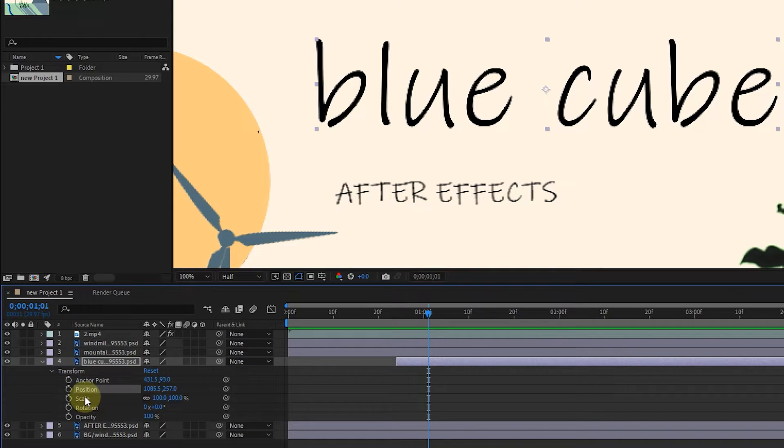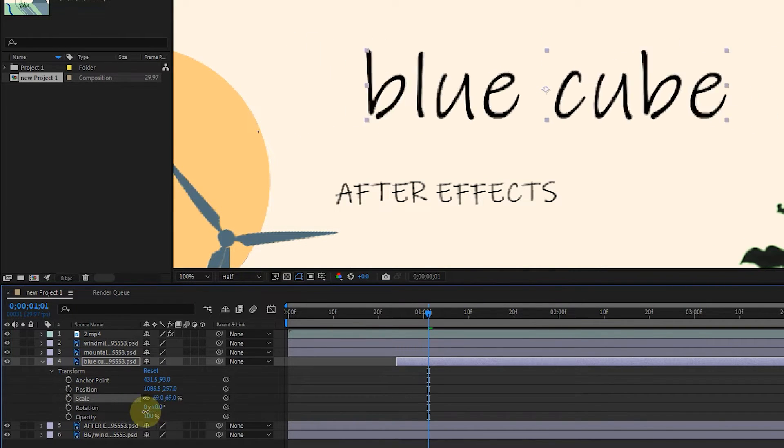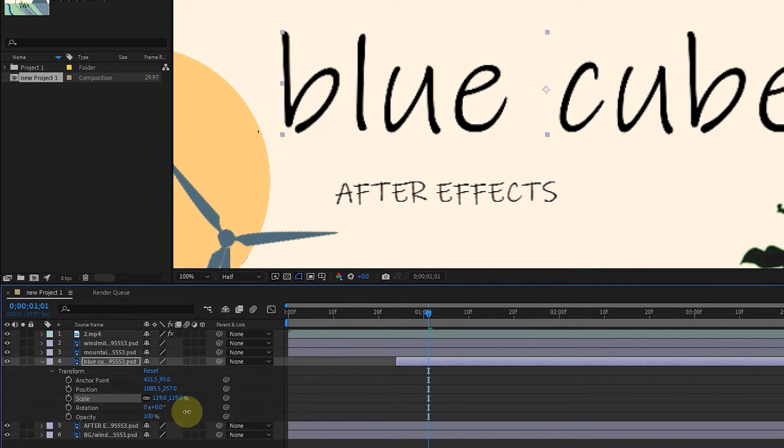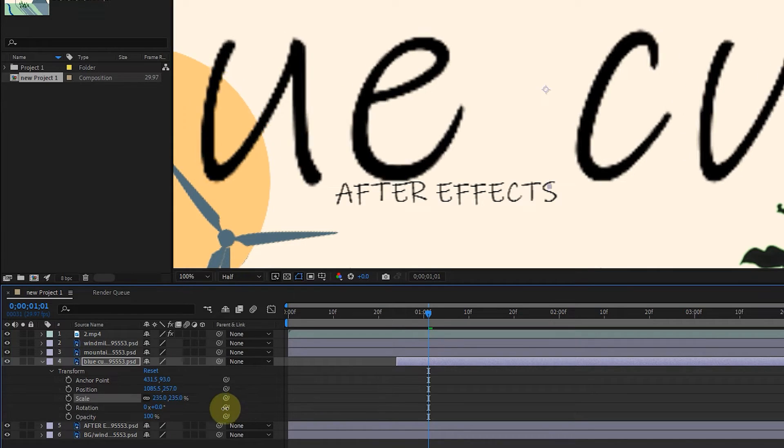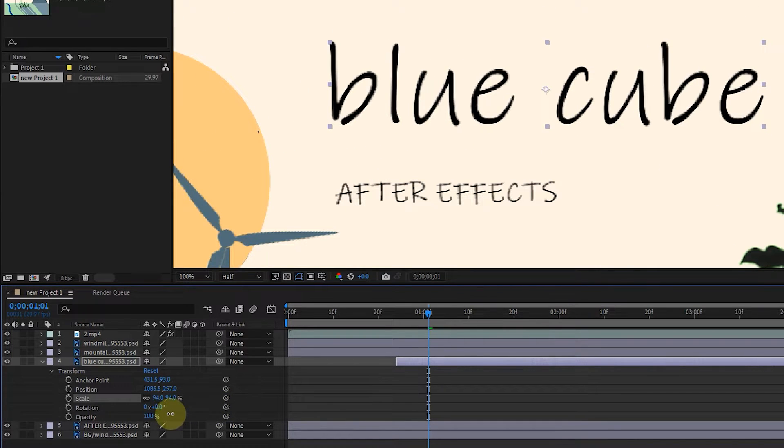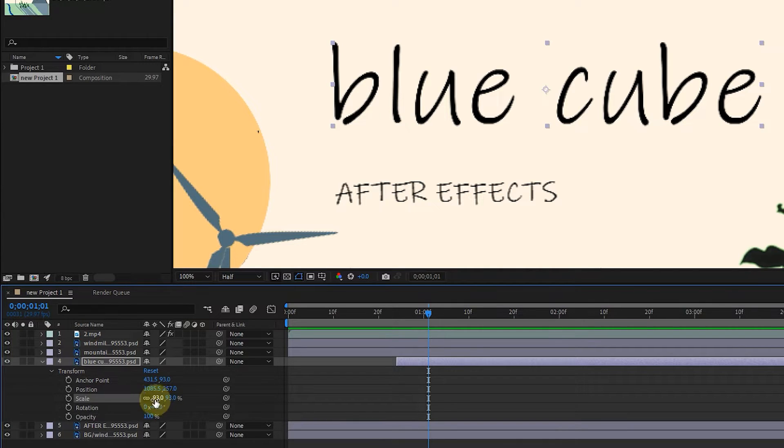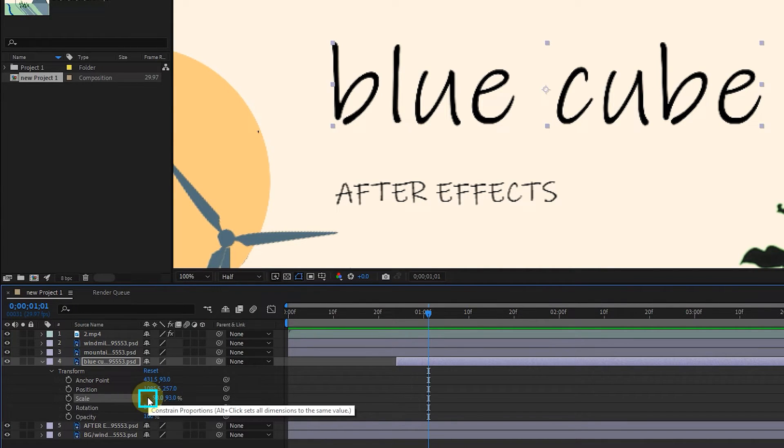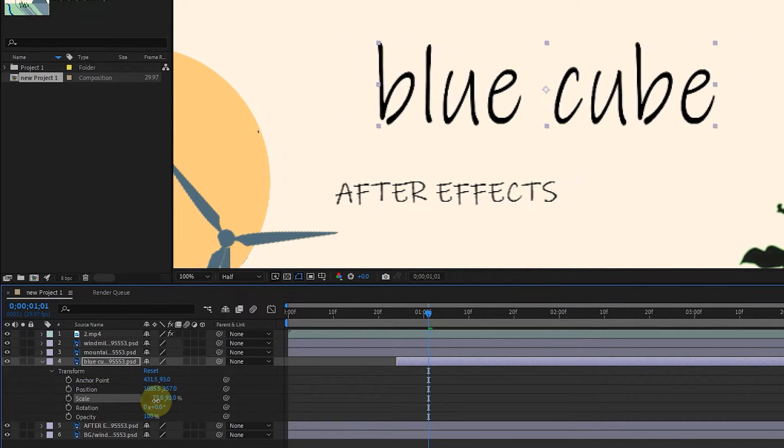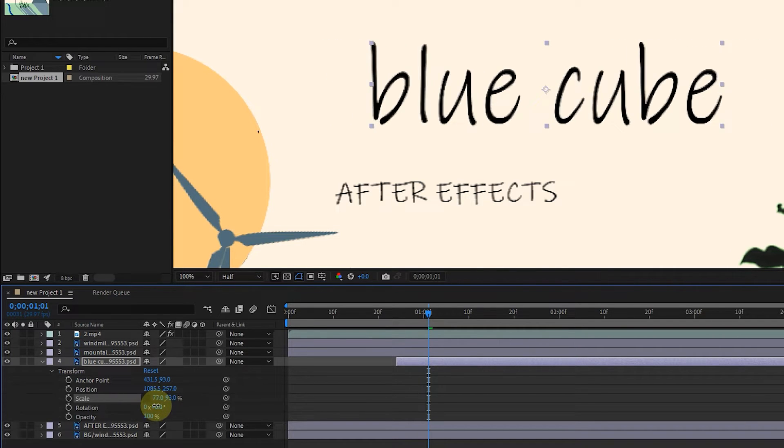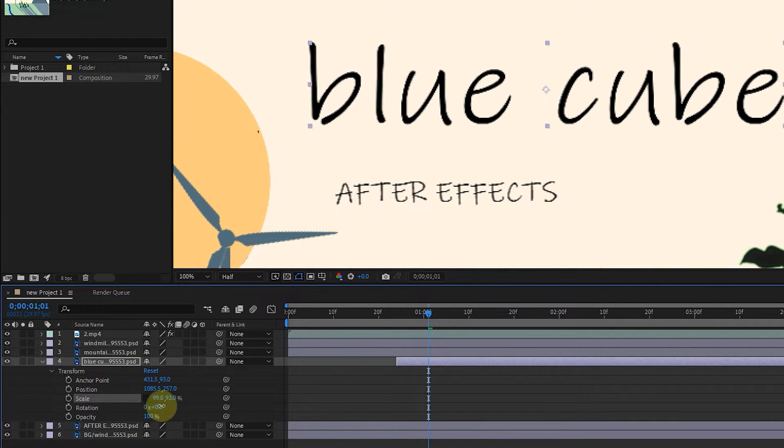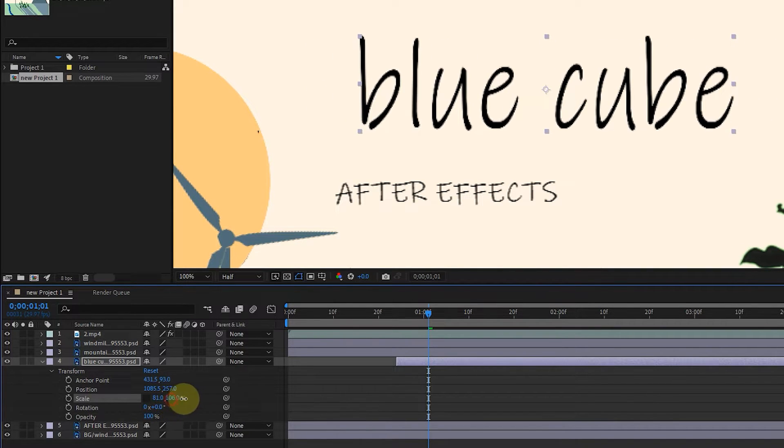The scale option changes the size of the layers. When I change one of the numbers, the other number will also change, so that the size of the layer will change evenly in length and width. But if I click on the constrain proportions option to hide it, and change the numbers again, the change is applied to each number alone. In this way, the appropriateness of the text or image is lost.